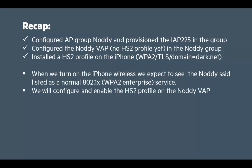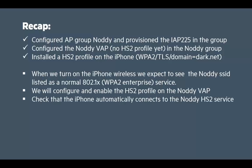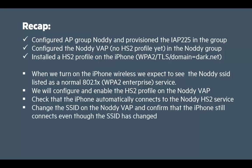We'll then configure enable hotspot 2 profile on the Noddy VAP on the controller. At this point we'll check that the iPhone automatically connects to the Noddy hotspot 2 service since both the access point and the iPhone will have corresponding hotspot 2 profiles enabled. Then change the SSID on the Noddy VAP and confirm that the iPhone still connects even though the SSID name has changed. This is really to simulate the situation where you wander up to a location and you have no idea what SSID you should be connecting to, but in fact if it supports the right hotspot 2 profile then it will connect regardless of the SSID name.